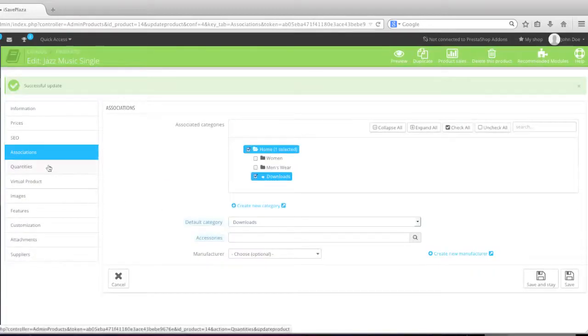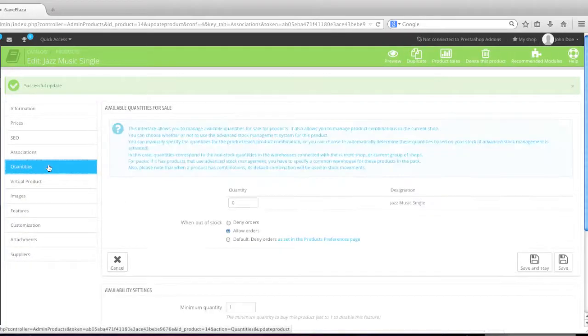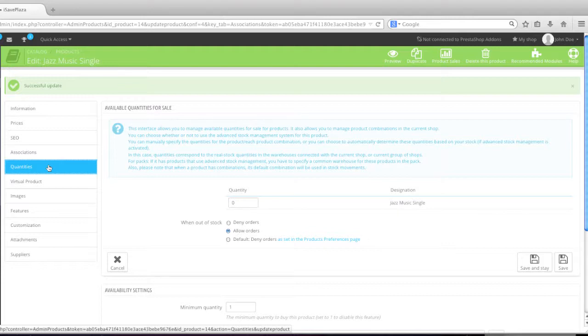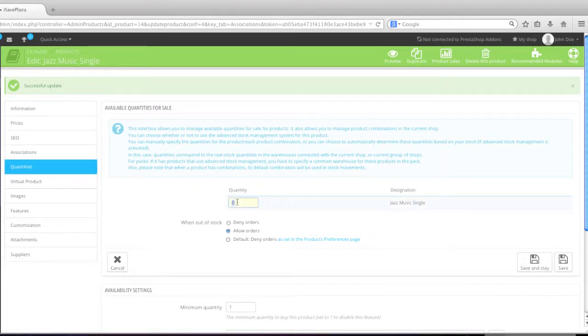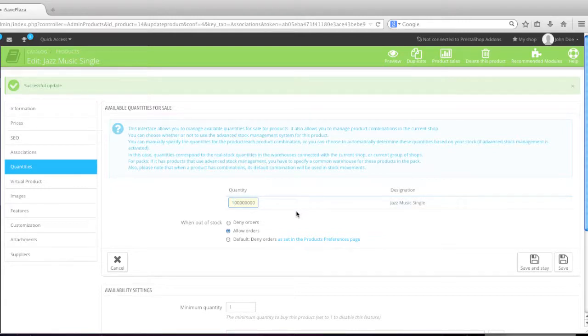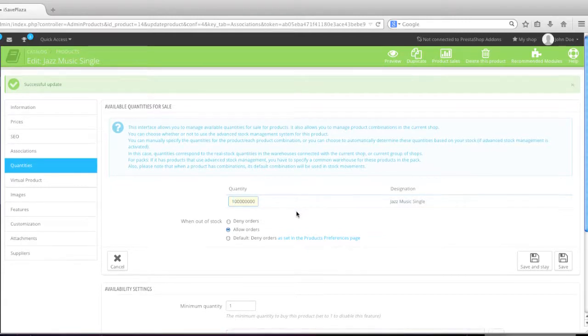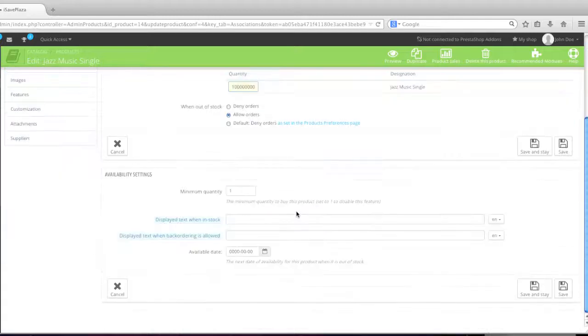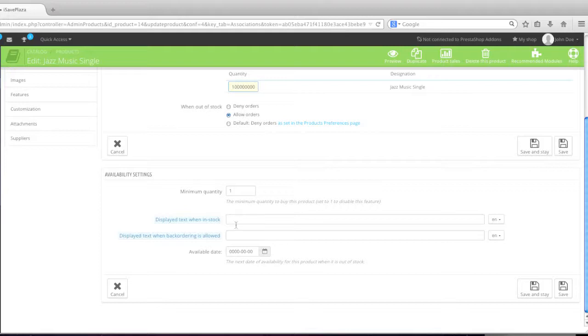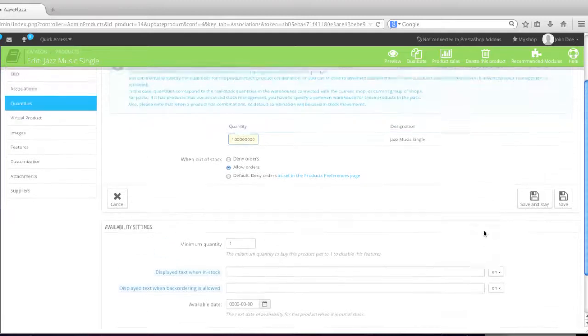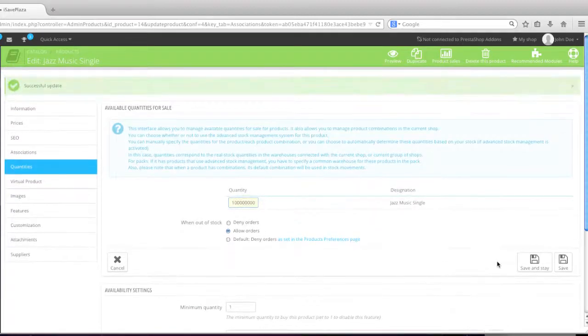And I'll go to quantities. Here I will enter in a quantity. In my case, it will be a very large number since I have unlimited downloads available. So as for minimum quantity, it will be set at one. And I'll leave the display text and display the backordering text as is empty. So I'll simply click on save and state here.